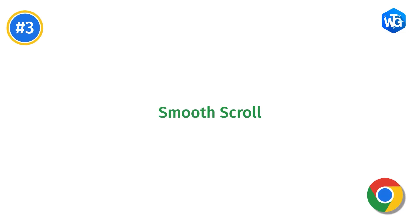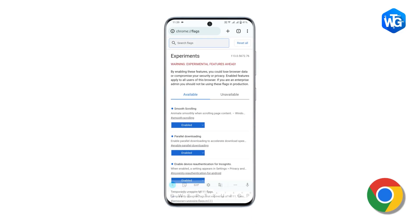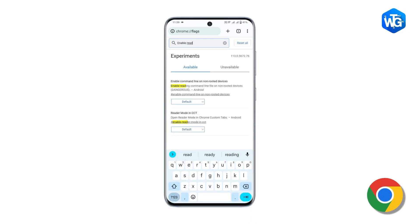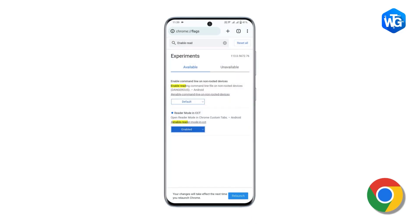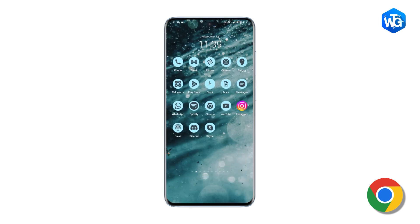Next is Reader Mode. This flag basically adds Reader Mode to Chrome, which strips all the unnecessary information like ads, recommendations, etc., and gives you a clean page which you can read with full concentration. To enable it, go to Chrome flags and search Enable Reader Mode. Once you enable it, you will see an icon on any webpage — you can click on that to enter Reader Mode.